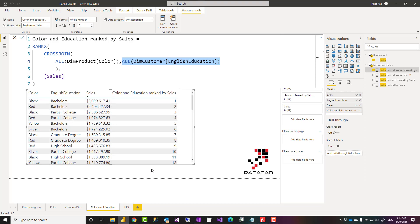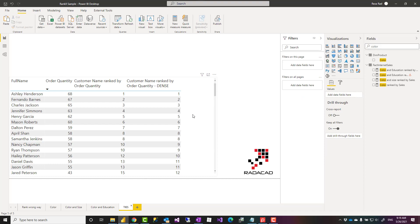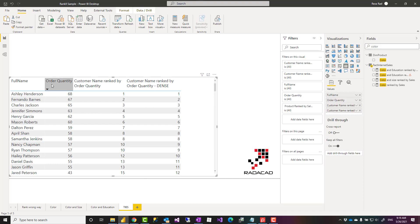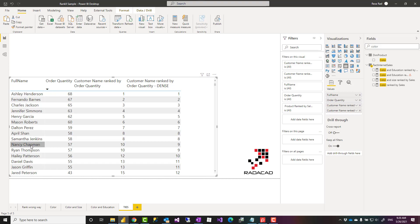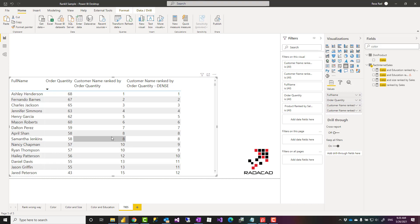And the last part, what happens if there's a tie. Tie situation means something like this. If you look at the first column here, this is the name of my customers and this is their order quantity. If I have two customers with the same order quantity, here for example April and Samantha they both have 58 order quantity. And the ranking would be the same. You see 8. And same situation for Nancy and Rian here or with Daniel and Jason. If their value is the same, their ranking would be the same.